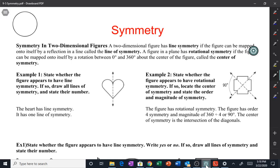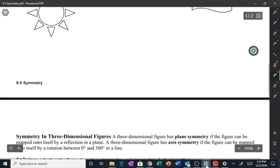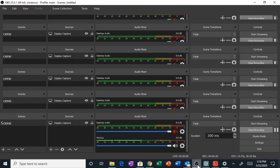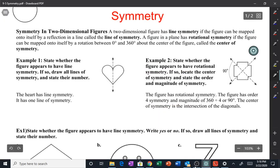Good afternoon, good morning, wherever it is for you today. We're going to be talking about symmetry — it's section 9-5, pretty easy assignment. I don't think most people will have problems with it. A little bit of vocabulary that you need to learn, but after you get that down it's pretty easy.